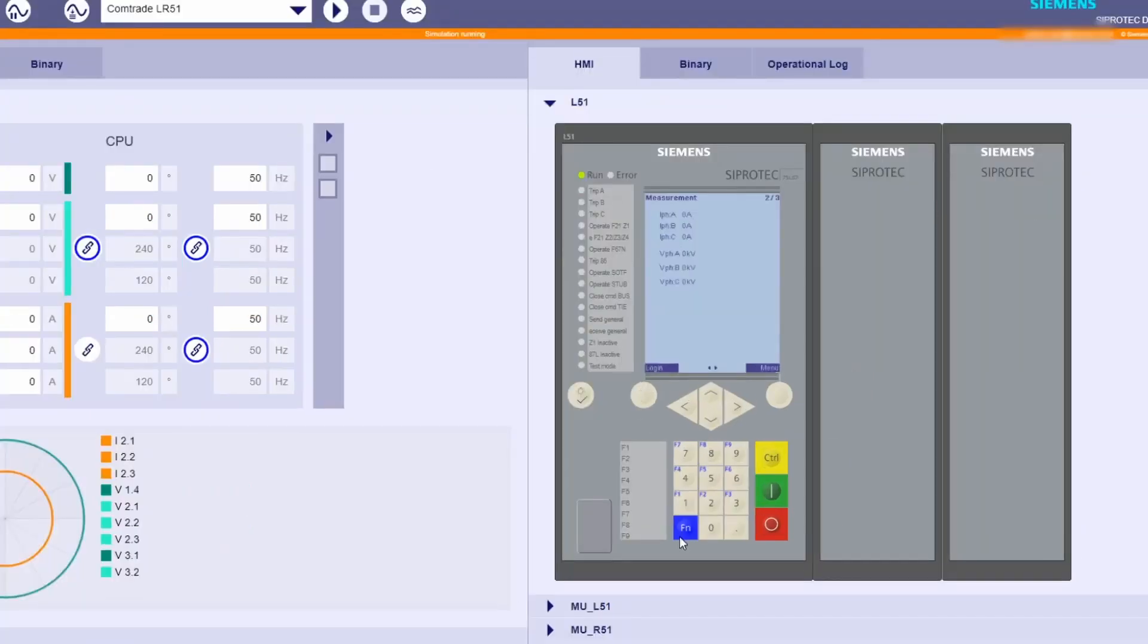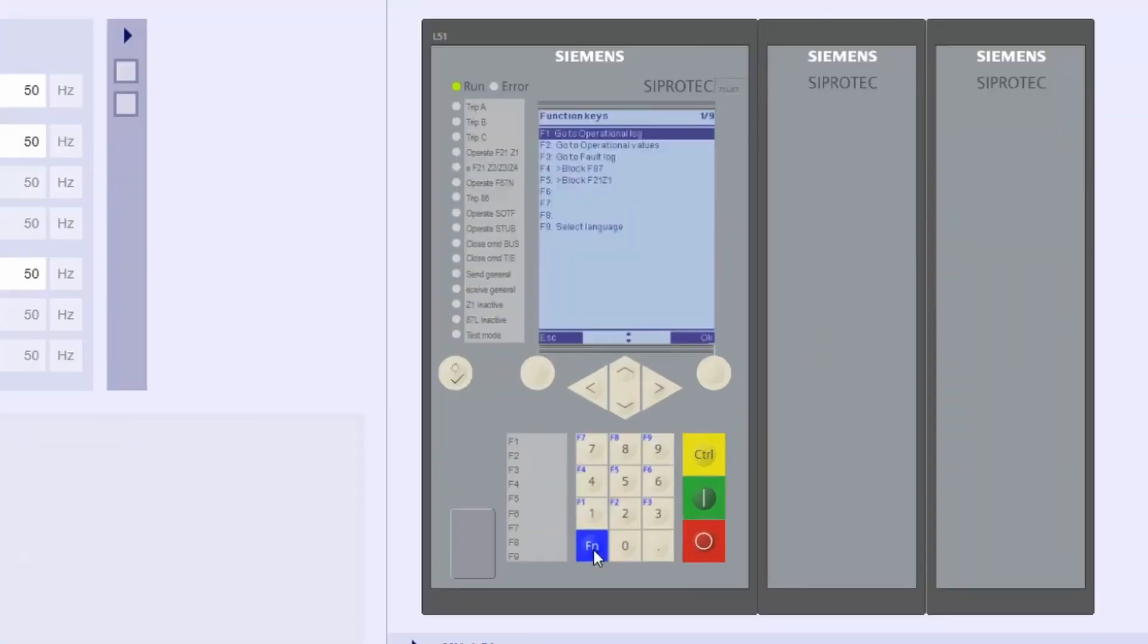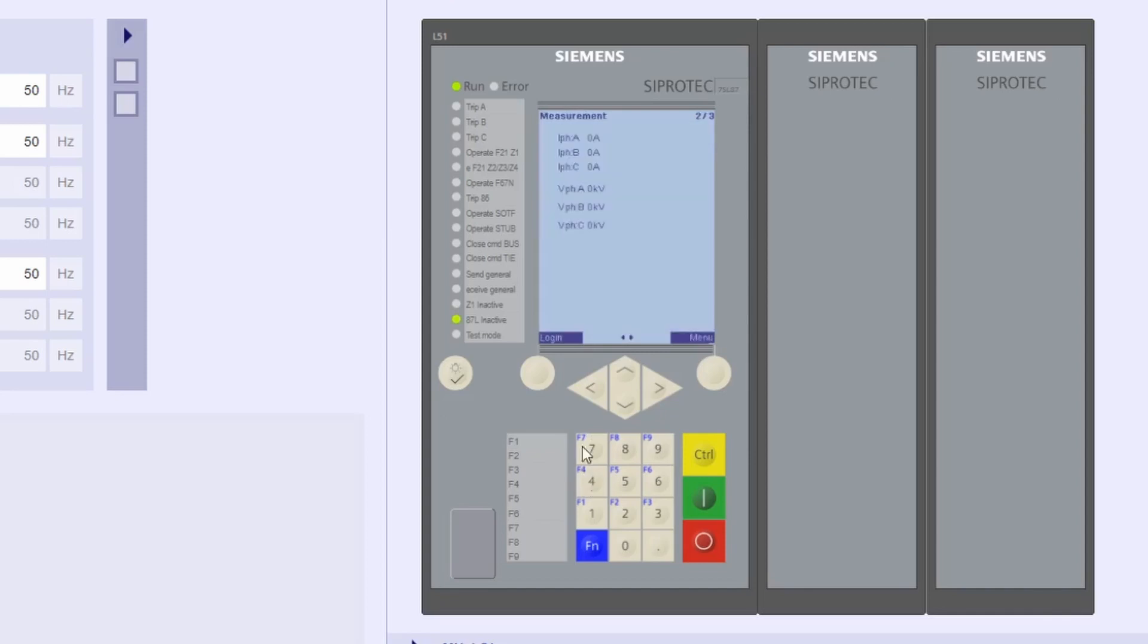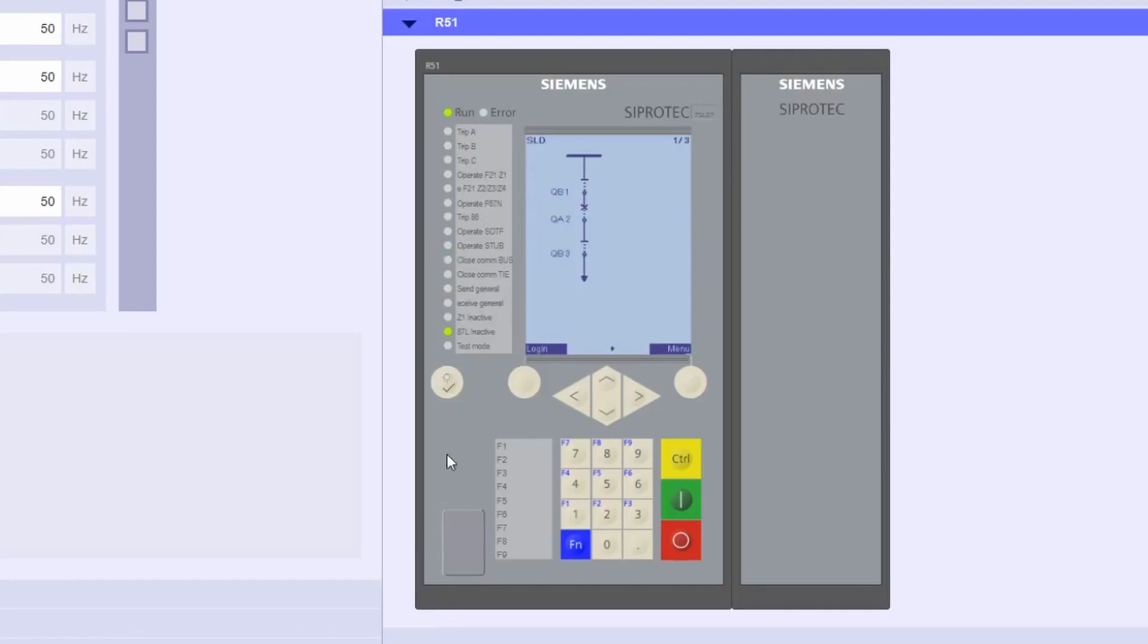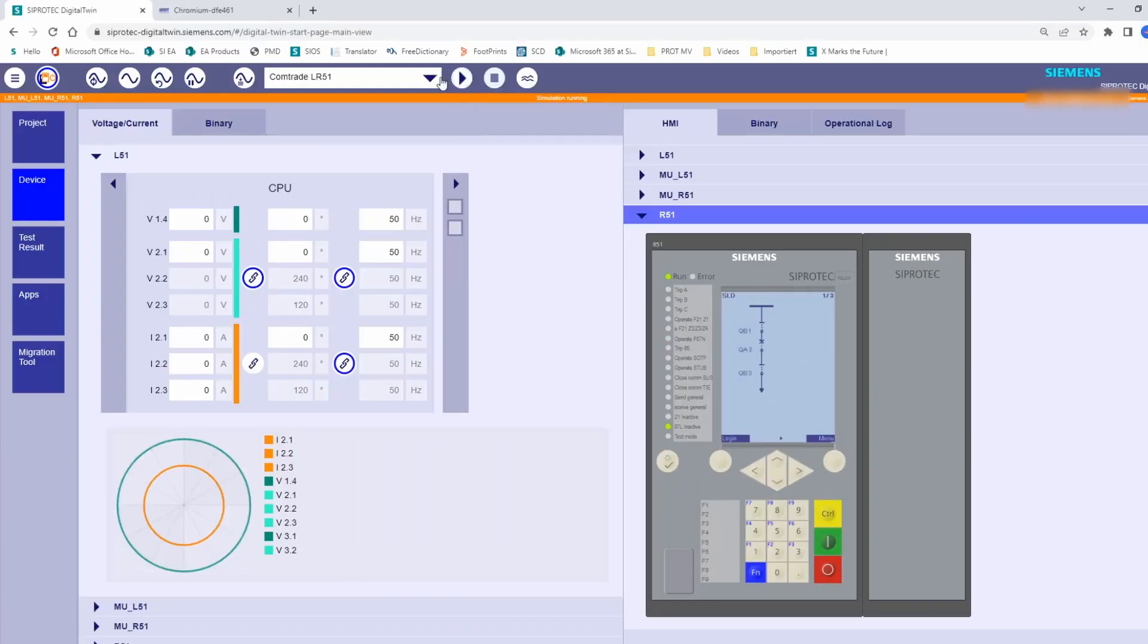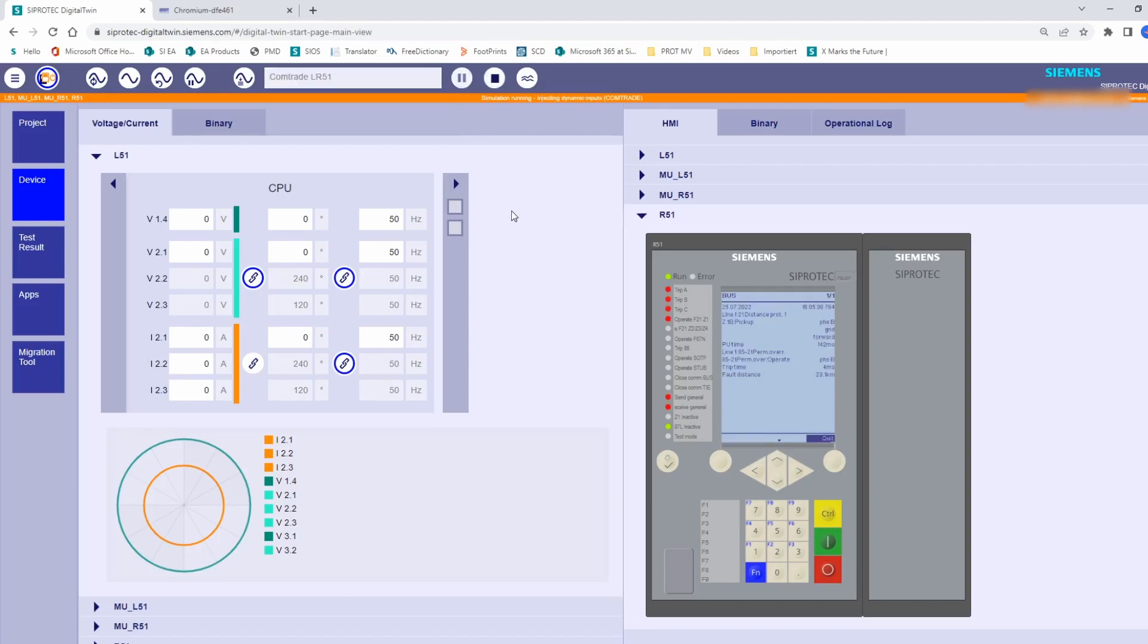Now, we want to test the response of the distance protection. Therefore, we block the line differential protection. For that, the function key F4 in L51 has been prepared. We execute the blocking and prove that both devices are blocked. The LED 15 shows the indication 87L inactive. We proceed to inject the COMTRADE again and check the results.